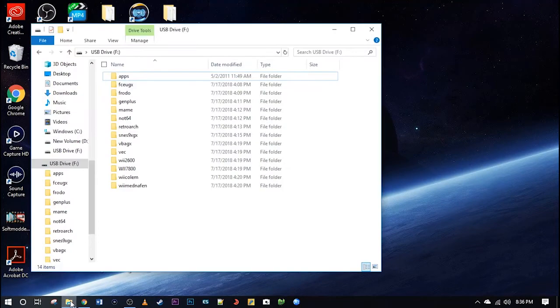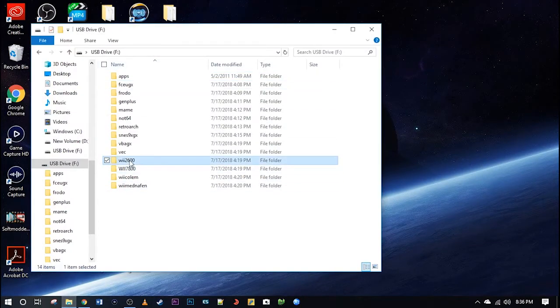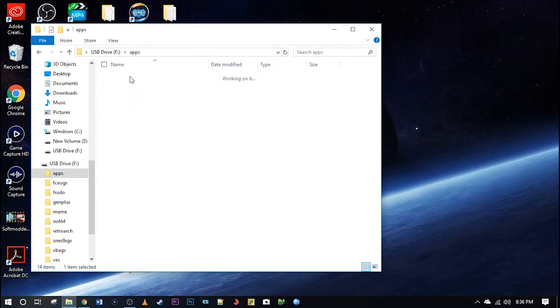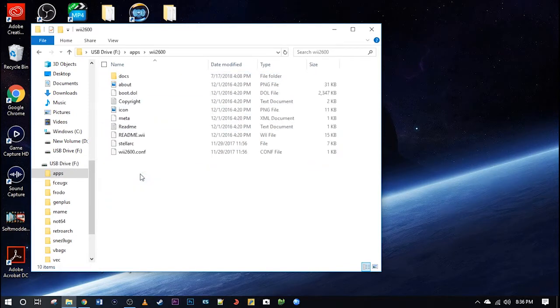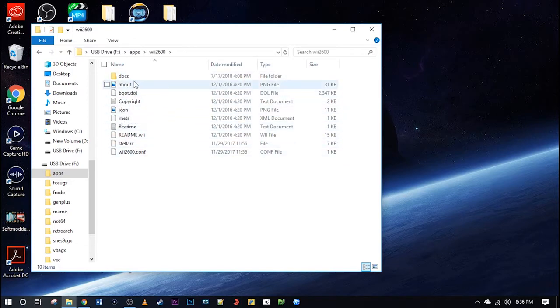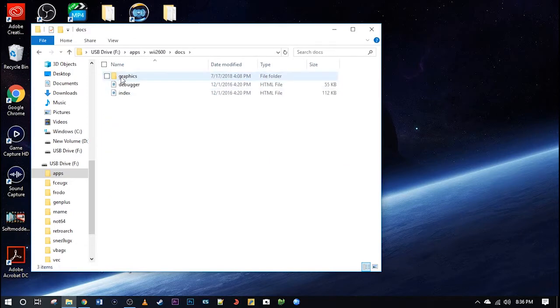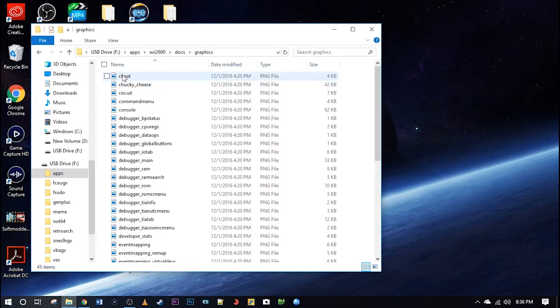So I'm going to open up my SD card and you can see here I have the Wii 2600 folder as well as in the apps here. I'll take you to the Wii 2600 emulator itself. All the program files to run it as well as some images.